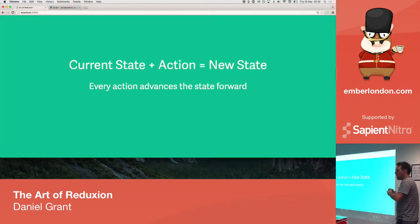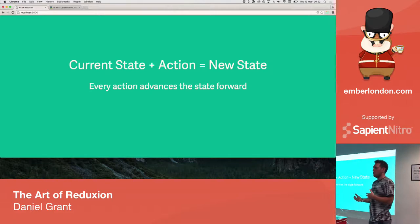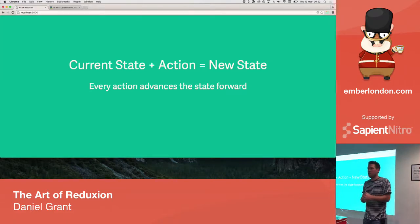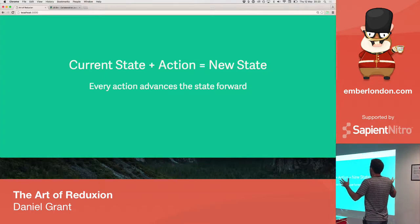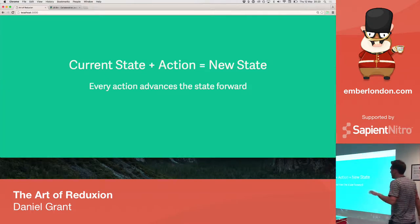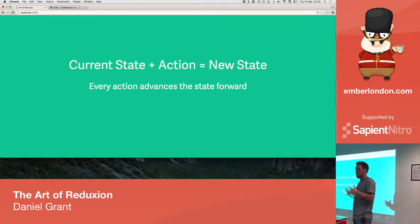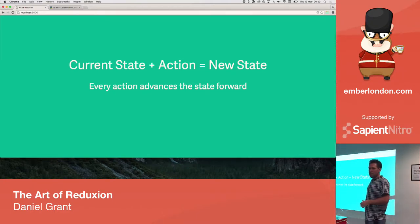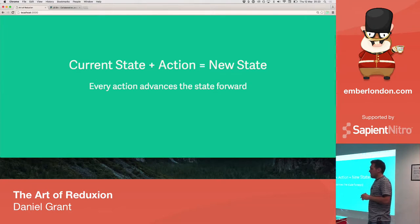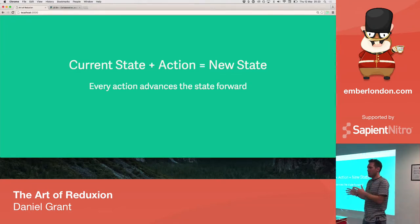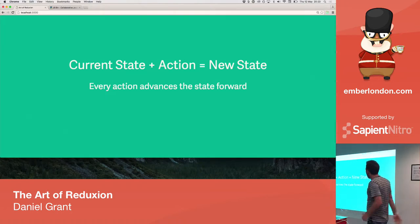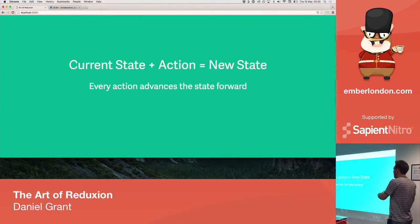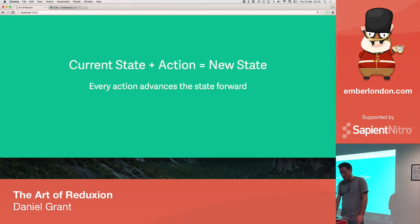And the way in Redux that we implement interactivity and that the state can advance is with this simple premise that you take the current state, an action is applied, and what is returned is a new version of the state. We never, ever mutate the state. You always get a new version of the state. So, action applied to the existing state will return a new version of the state. And that's how we advance the application forward.